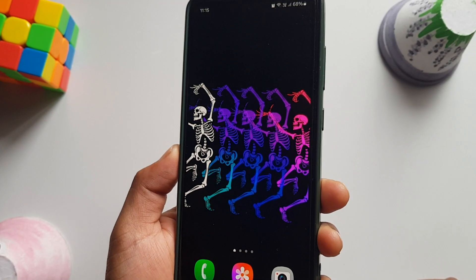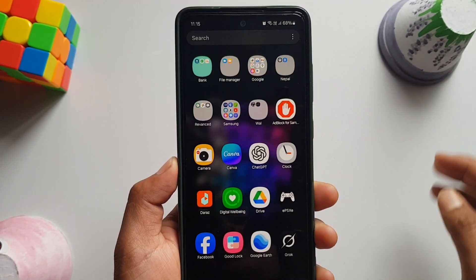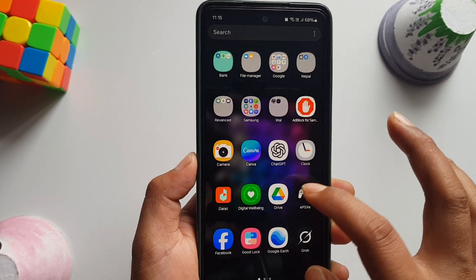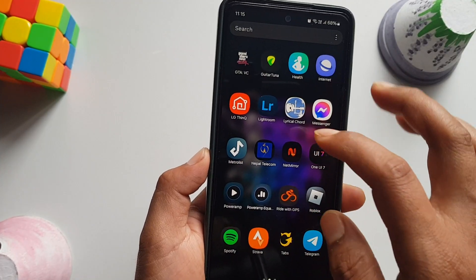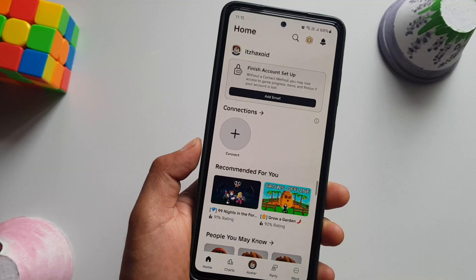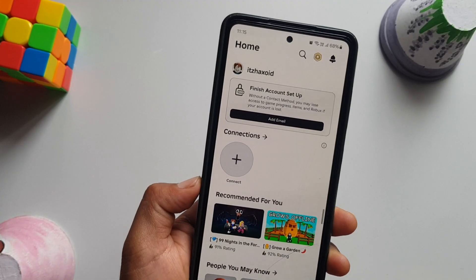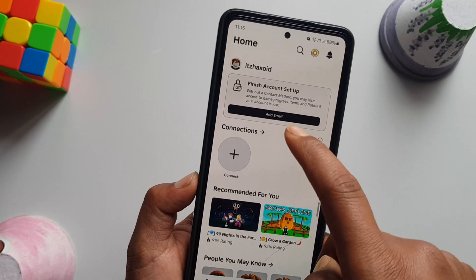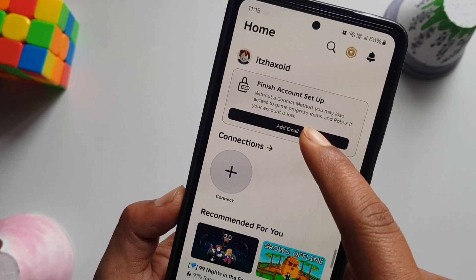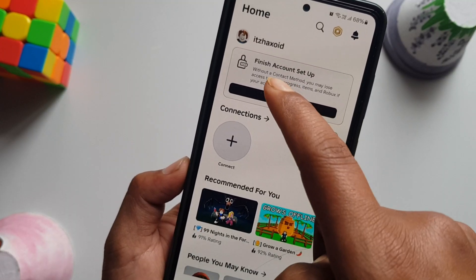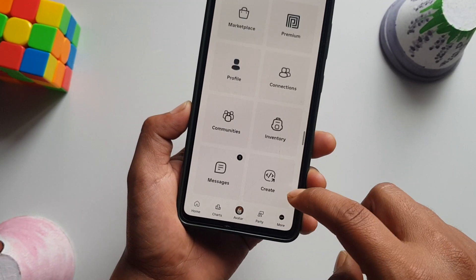Hey everybody, today in this quick video I'm going to show you how you can add email to your Roblox. First, open up the Roblox game. If you haven't added an email address, you should see a pop-up — you can simply tap there. Or if you have no pop-up, you can still go to More.